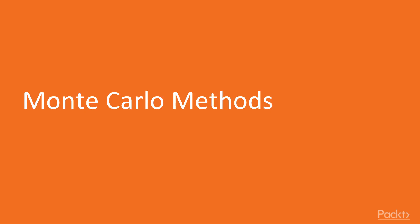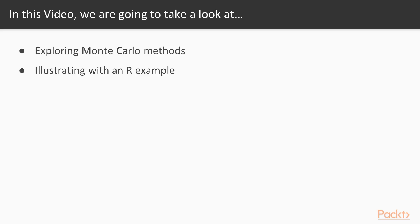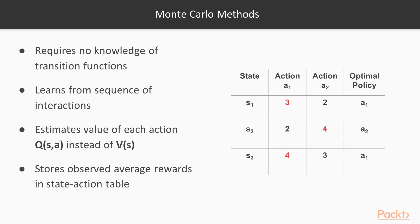So let's take a look at Monte Carlo methods. In this video, we'll quickly describe what Monte Carlo methods are and then illustrate with an R example. Monte Carlo methods are not new. They are basically re-sampling methods.